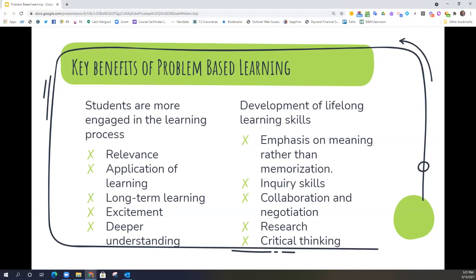Key benefits of problem-based learning for students: First, problem-based learning really helps students get more engaged in the learning process. Because of the relevance, the application, and the long-term benefits of learning in a problem-based environment, they are going to show more engagement and more motivation to solve the problem. The more authentic and realistic the task is, the more stakes there will be on solving it. We also know it's going to help them develop lifelong learning skills that go well beyond just the content of the classroom, with a greater emphasis on meaning and how what they are learning applies to the problem, rather than just memorizing what's being presented.